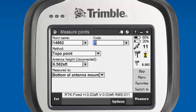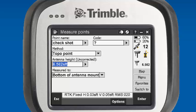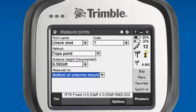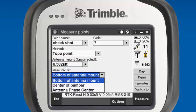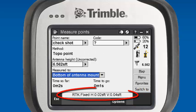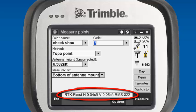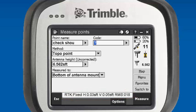Just a quick check with our rover. It'll prompt us for a point name — in this case we're going to give it a point name of check. If we had a feature code in the library, we could enter a code here; in this case we don't. Our method we're going to use is topo point. It will ask for our antenna height again — we're using a two-meter pole, so we'll put in two meters. We'll measure to the bottom of the antenna mount. We'll hit measure and record the topo shot. You can see our precision at the very bottom — RTK is fixed — and you'll see our horizontal and vertical precision. Our radio configuration is successful.